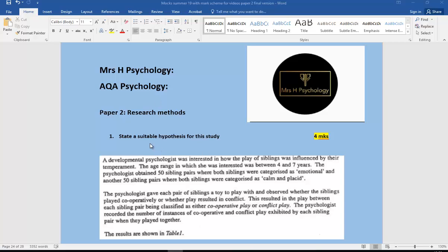So here is the question. It is state a suitable hypothesis for this study. We give you this term here so you can pause the video and have a look at that. The thing to note here is that the developmental psychologist was interested in how play of siblings was influenced by their temperament. Remember our hypothesis is a prediction of a specific outcome. So this is important to pick up on.